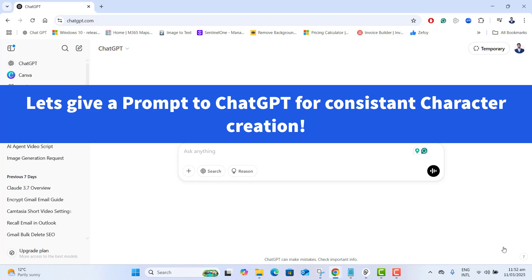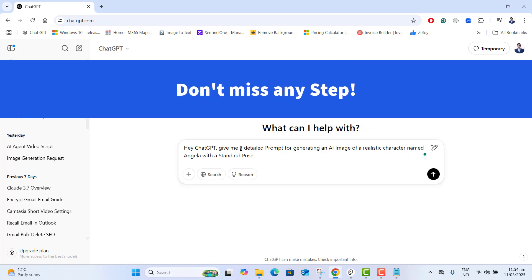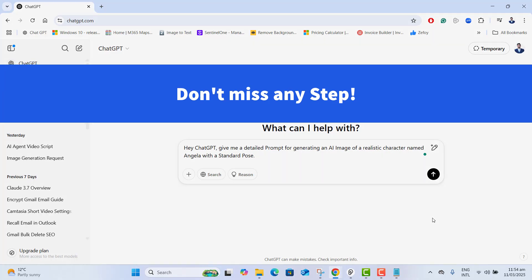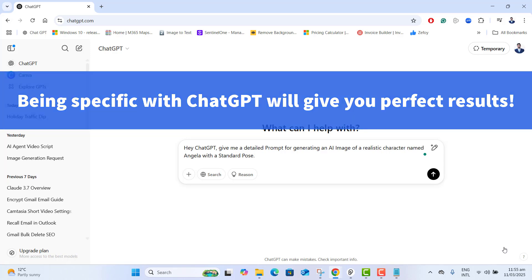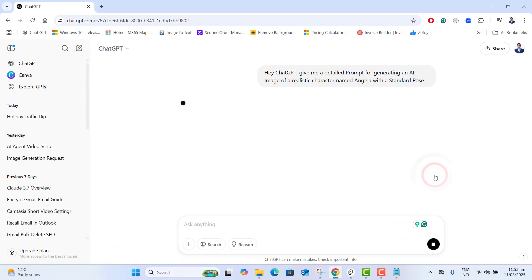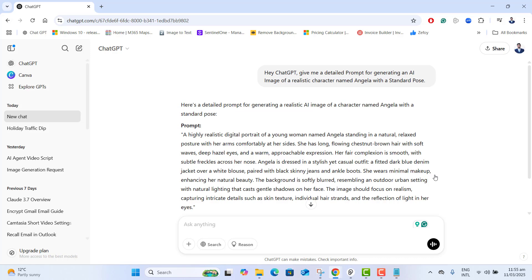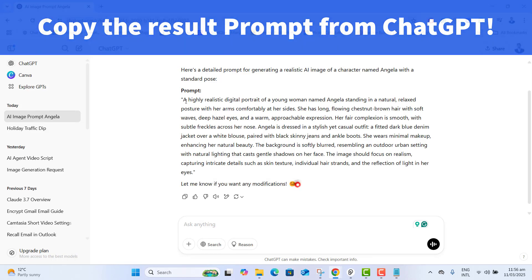The first and most important step is to create a strong consistent character profile. If you skip this step your character won't stay consistent. Open up ChatGPT and define your character in detail. Paste exactly: 'Hey ChatGPT, give me a detailed prompt for generating an image of a realistic character named Angela with a standard pose.' Being specific gives you perfect results. ChatGPT will give us a perfect result for generating the realistic character Angela.